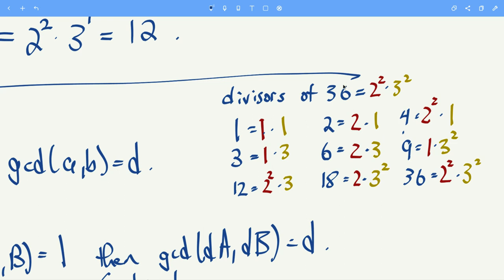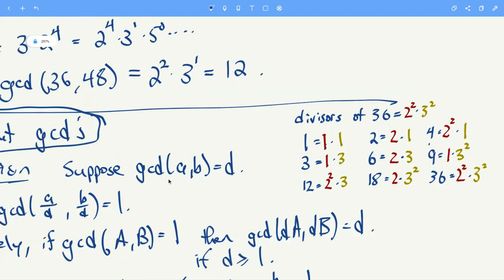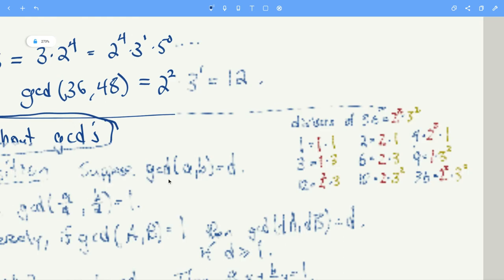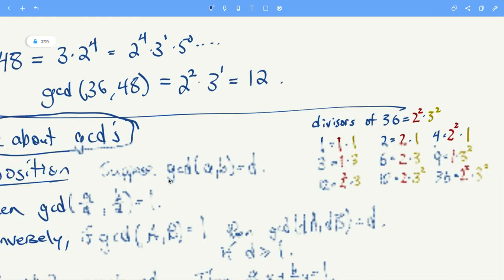We want to make sure that whenever the red and gold parts have no common factors, we can always do this decomposition. This is our quick motivation for the discussion about GCDs.